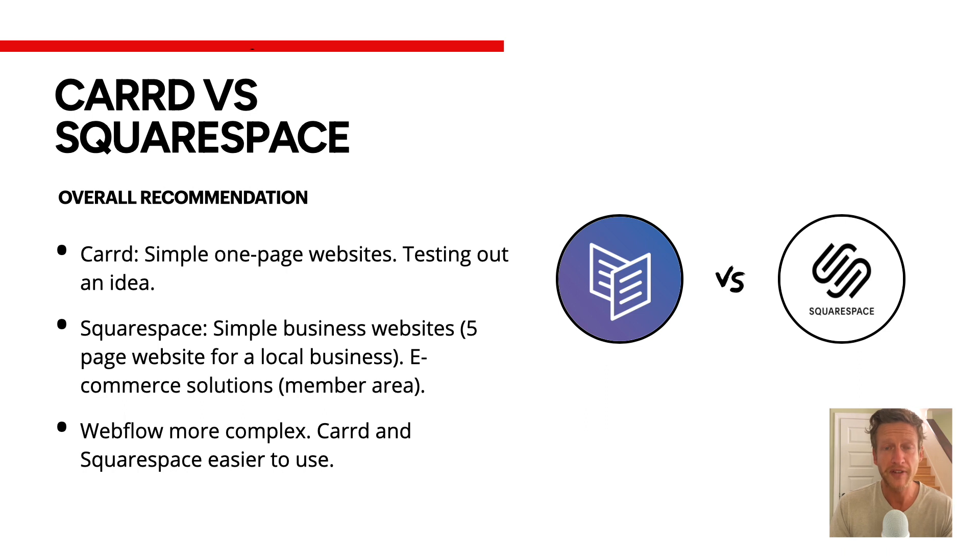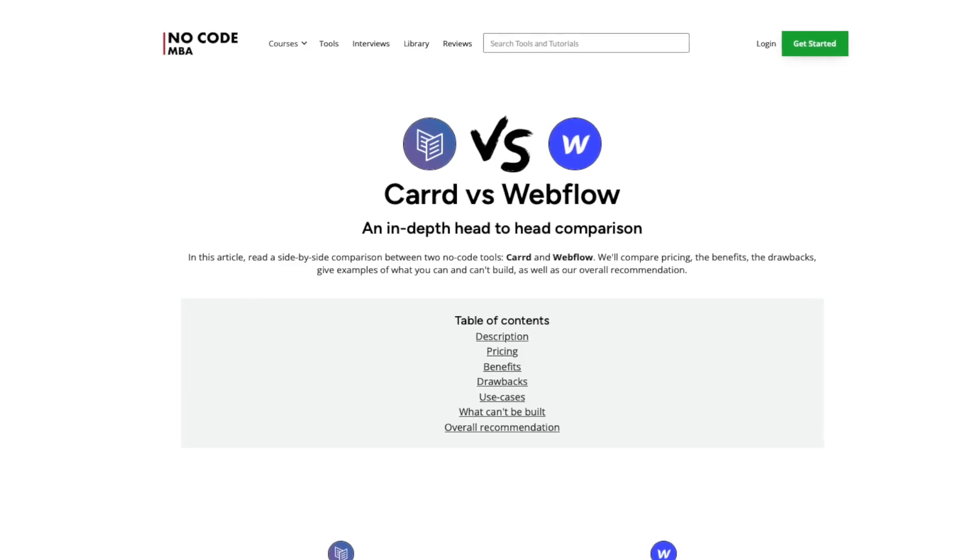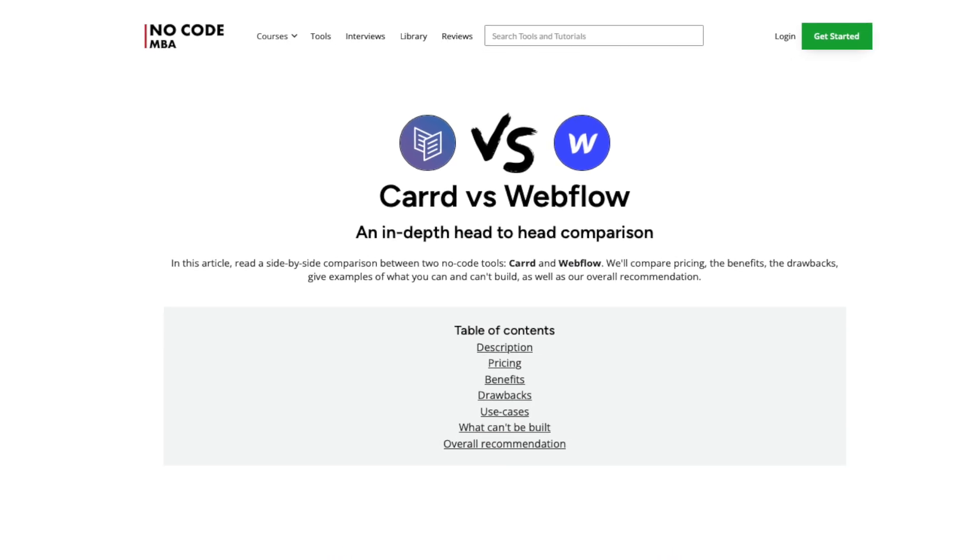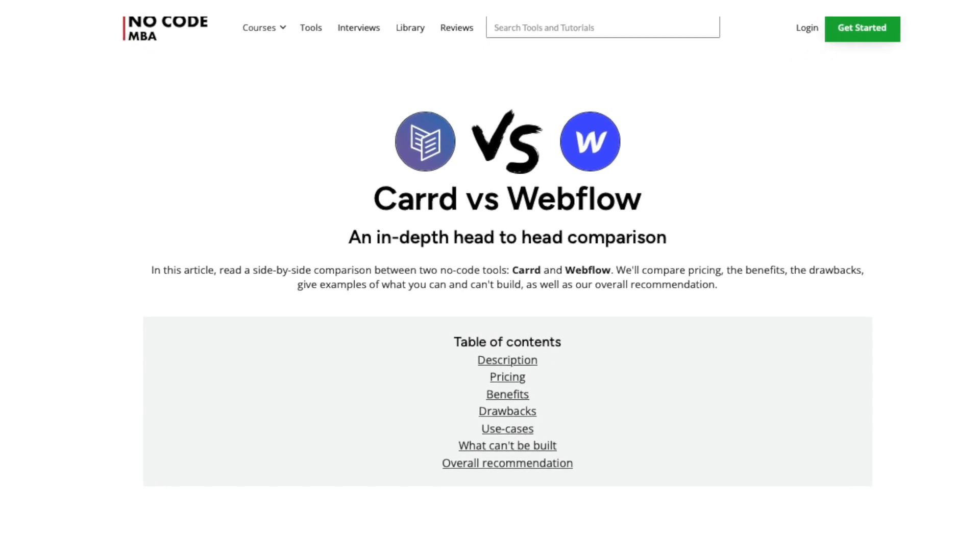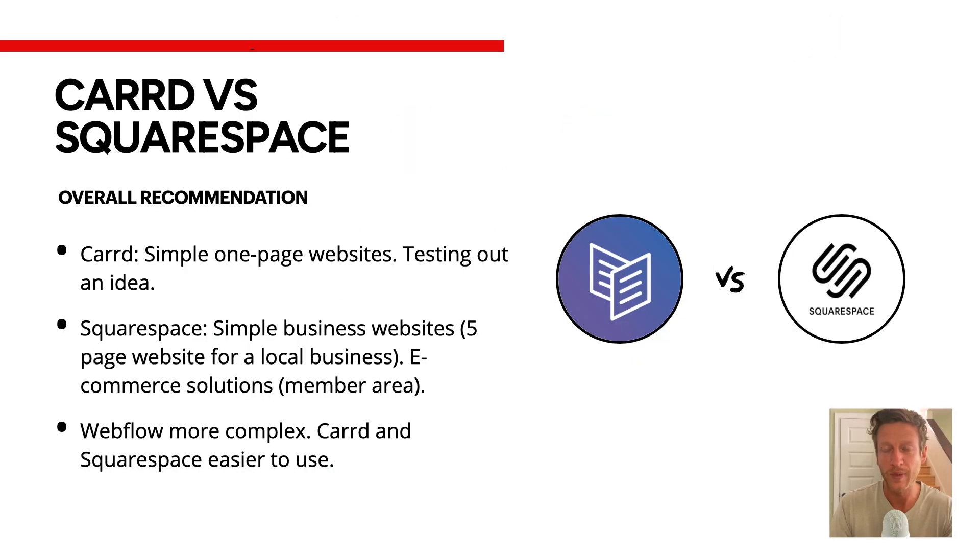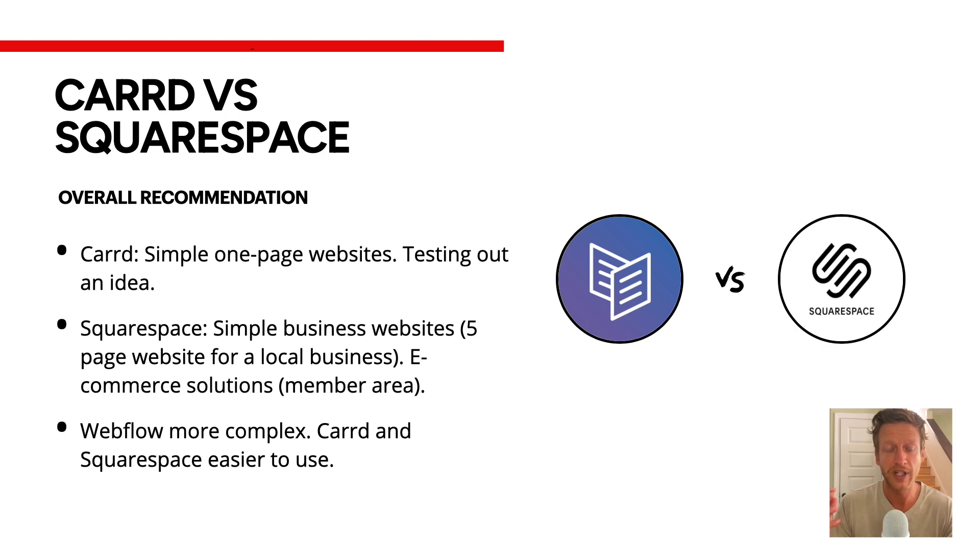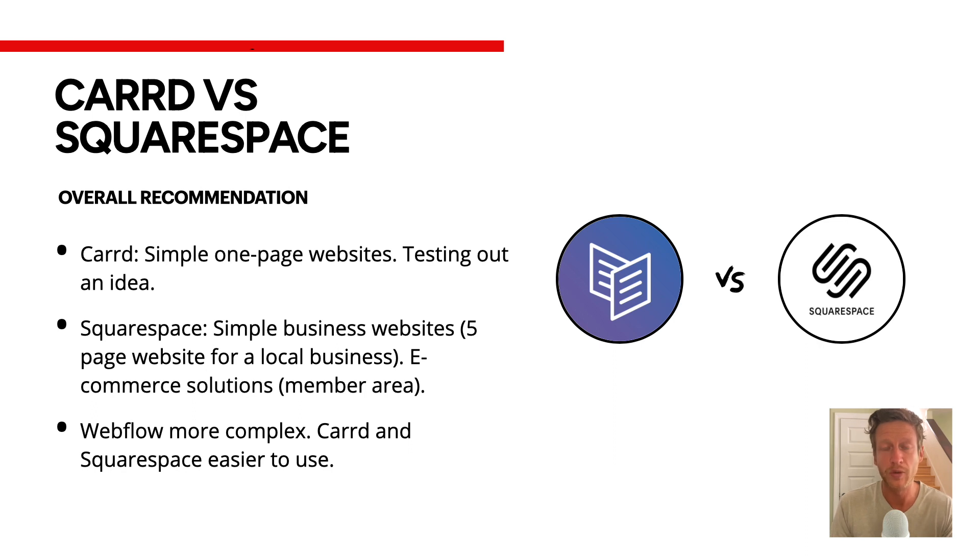Be sure to check out the description as well for more comparisons on our website. I'll leave a link there so you can check out comparisons such as Webflow versus Squarespace, Webflow versus Carrd. We can even throw Bubble in there as well if you want to learn about that too. And again, if you're new here, be sure to subscribe to the channel. Before you go, check out the different videos on your screen now to learn more about no-code tools and building businesses with no-code tools. Thank you so much for watching, and I'll speak to you soon. Bye-bye.